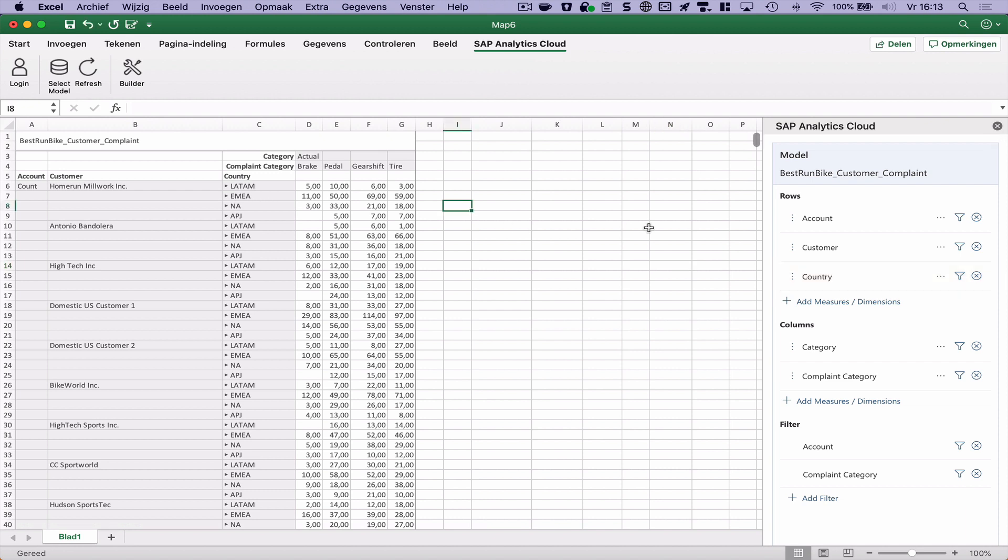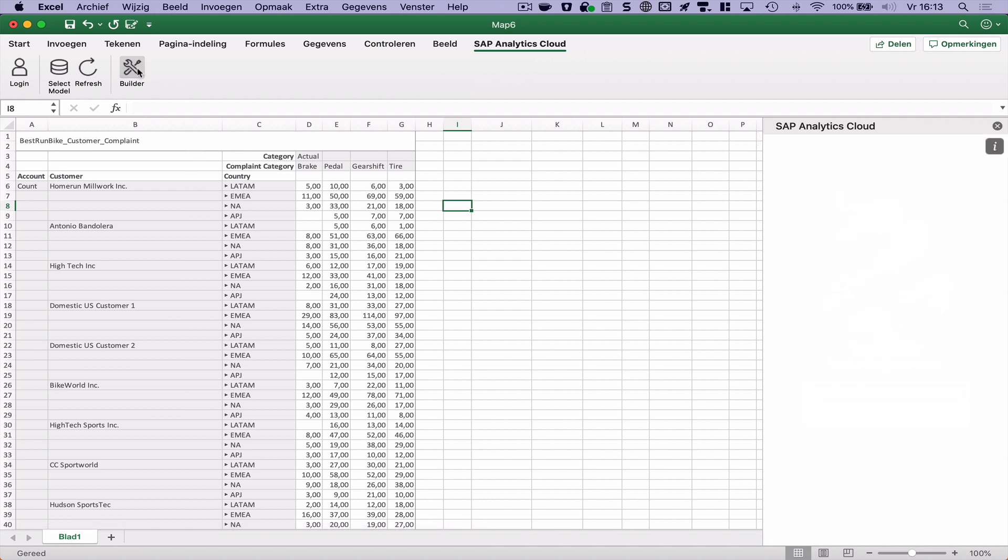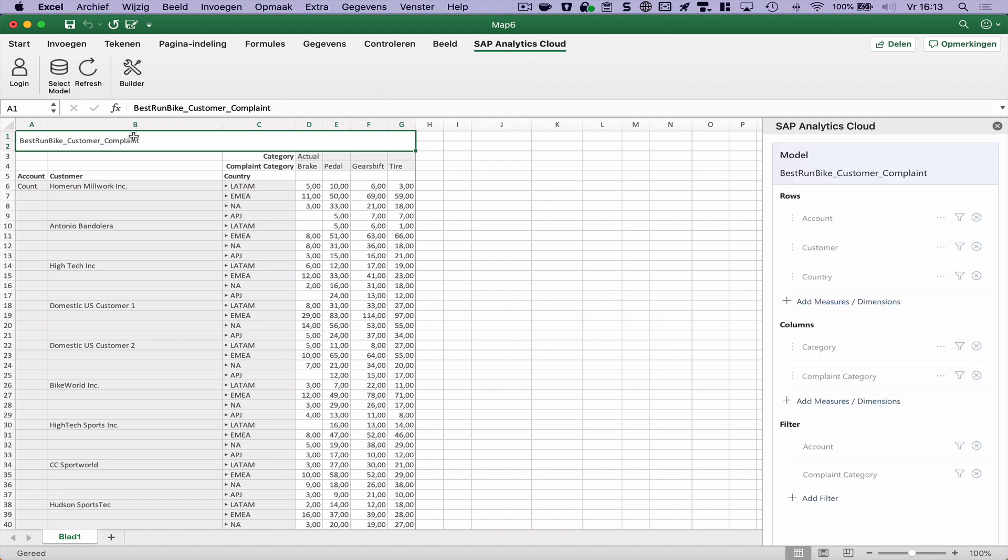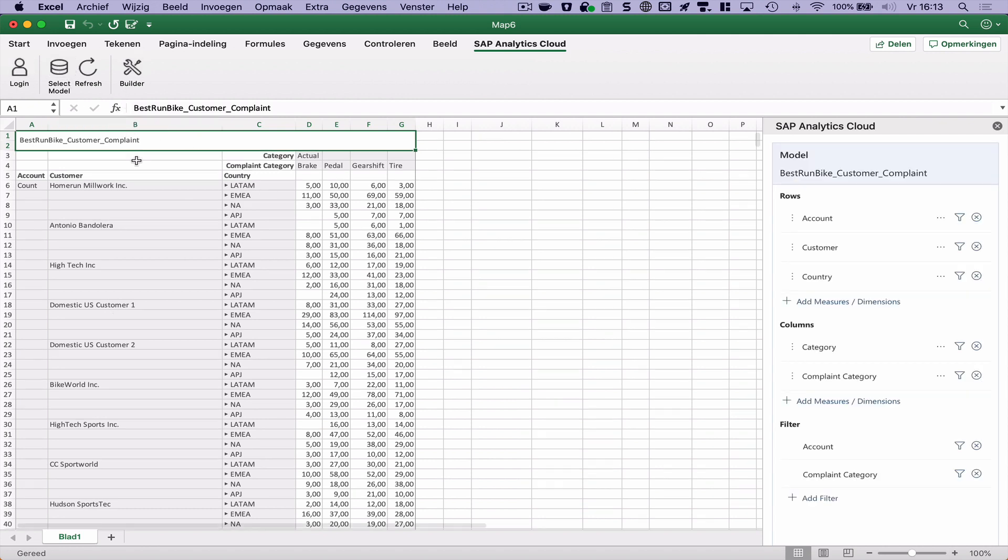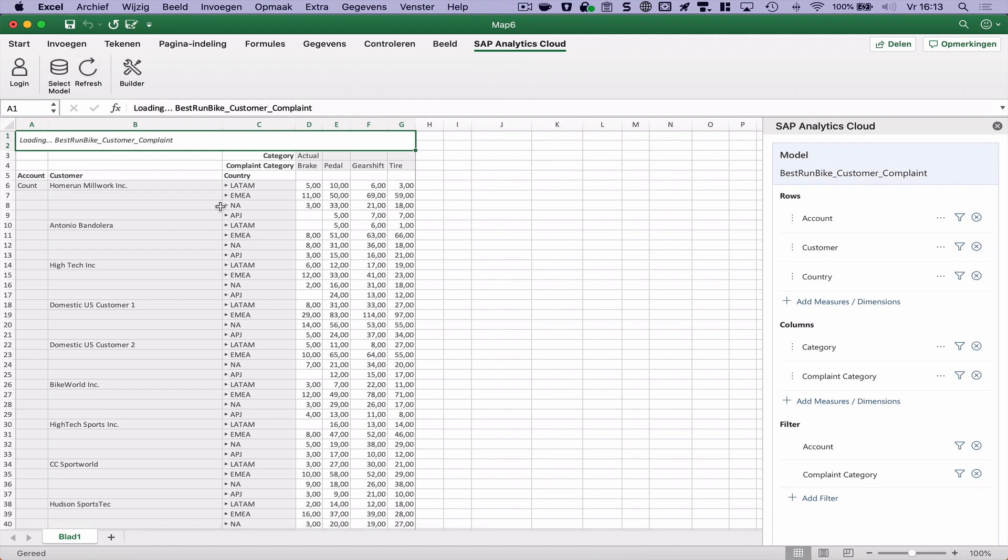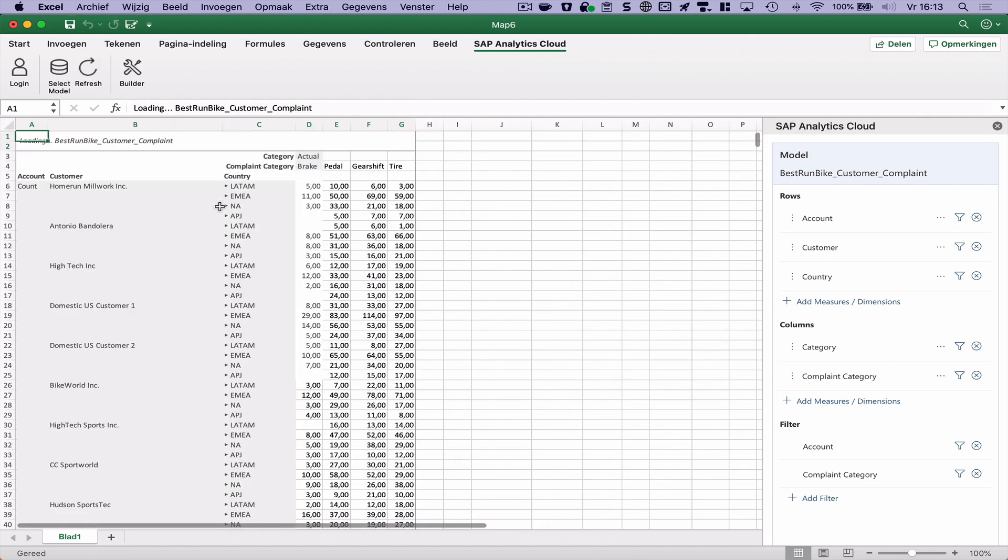And that's basically what we currently have in this version. So here on top I can show or hide the builder. I could add multiple of these models here in the spreadsheet and I can also refresh everything.